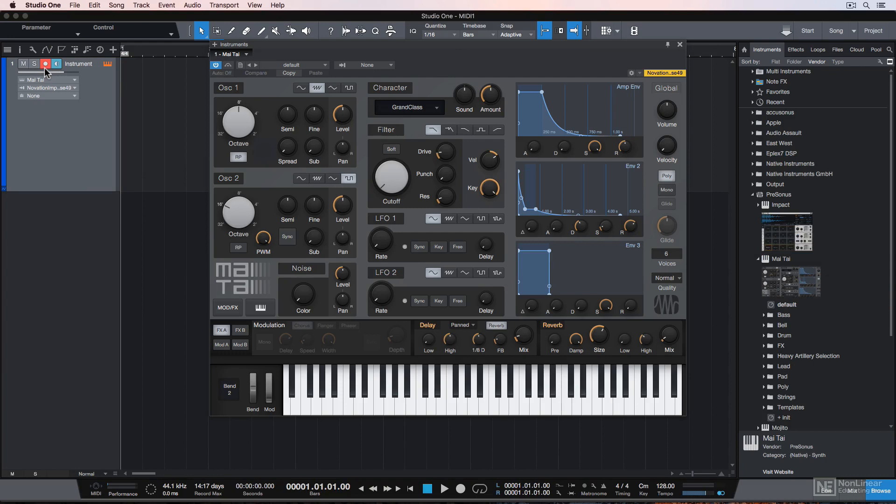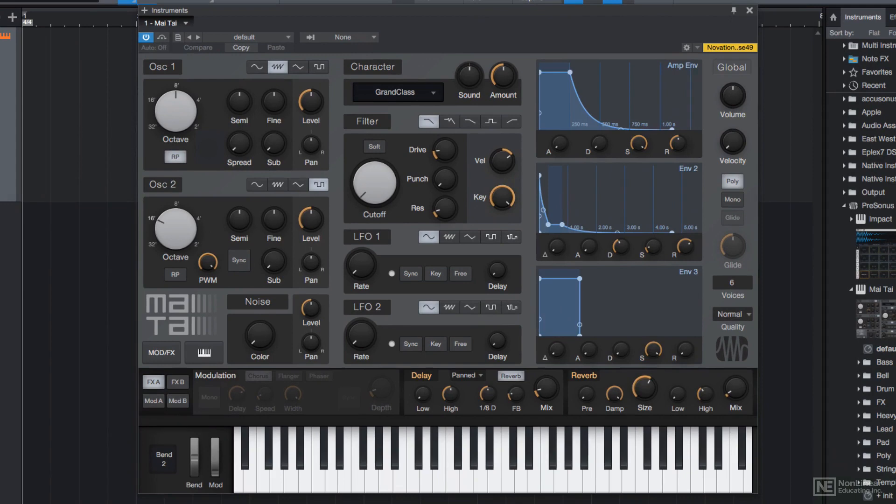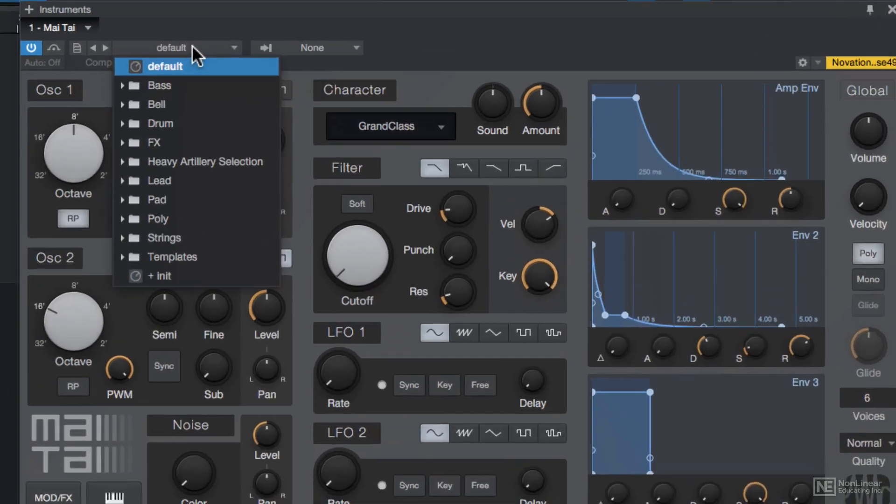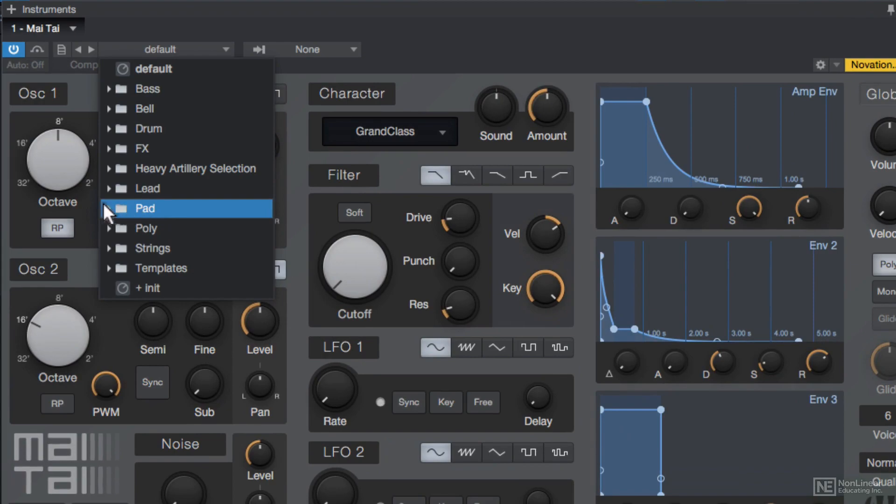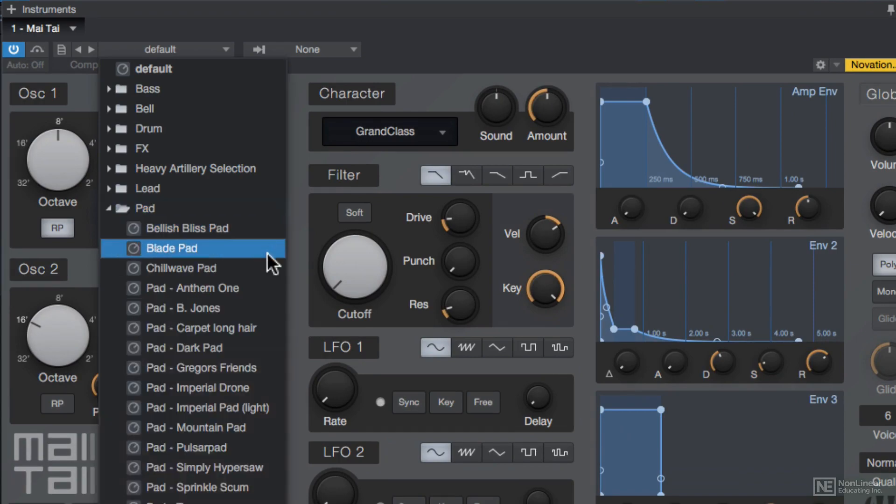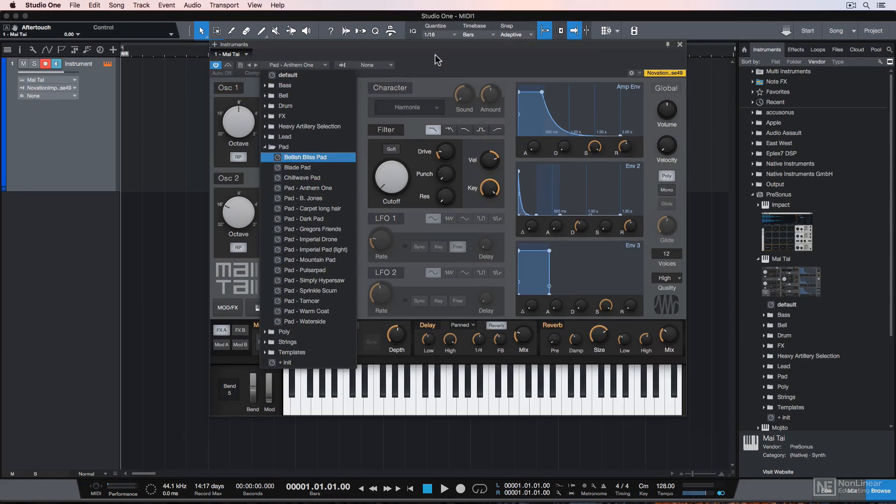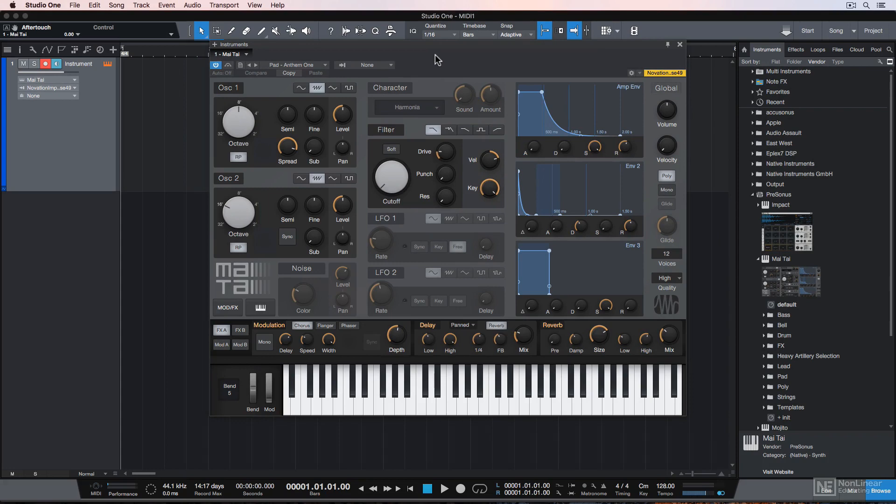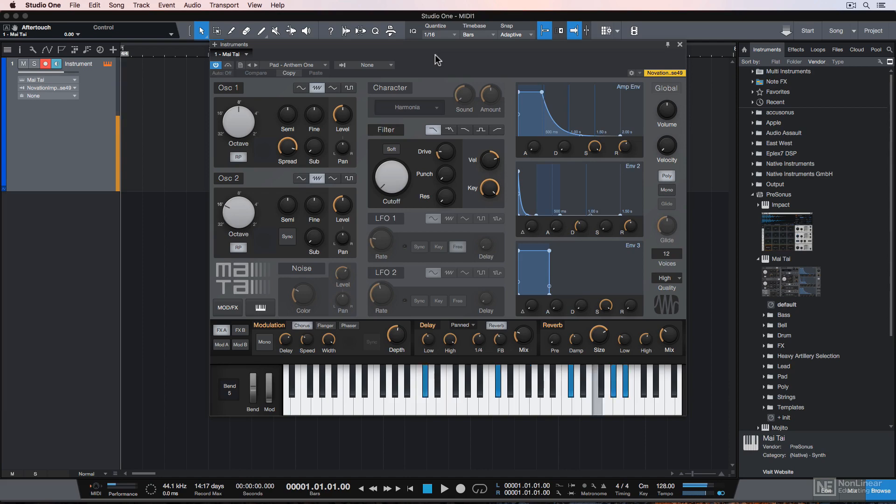So with the track armed, let me play a few notes on my MIDI controller and make sure this works. So I'm getting sound, but I want something a little softer than that. I don't want a bass instrument. I want sort of like a pad instrument. You can choose a preset from this default menu here and I'll go down to pad and I'll choose the Anthem One pad. Let's see what this sounds like. Much better.